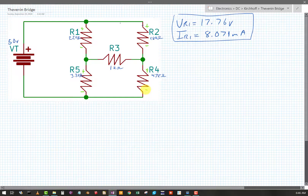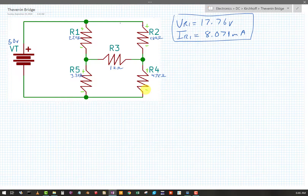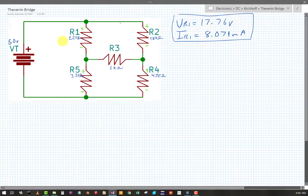Now the polarity of R3 as yet is not apparent. If you can see it, good for you — I can't see it, so I'm going to do some analysis to find that. My voltage for R1 I found to be 17.76 volts.